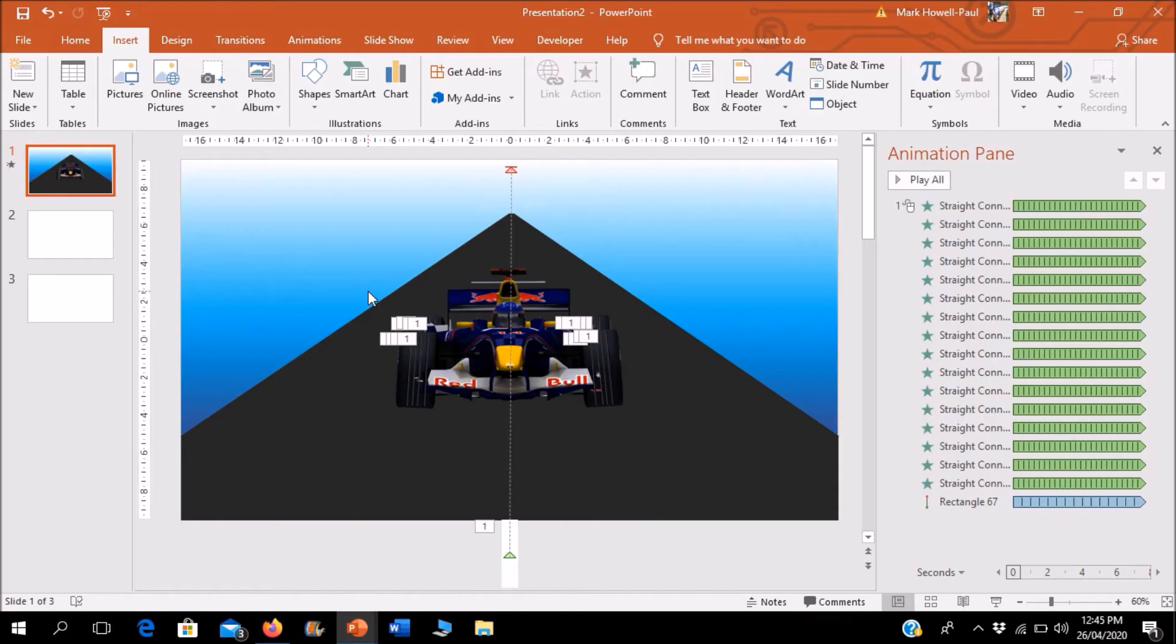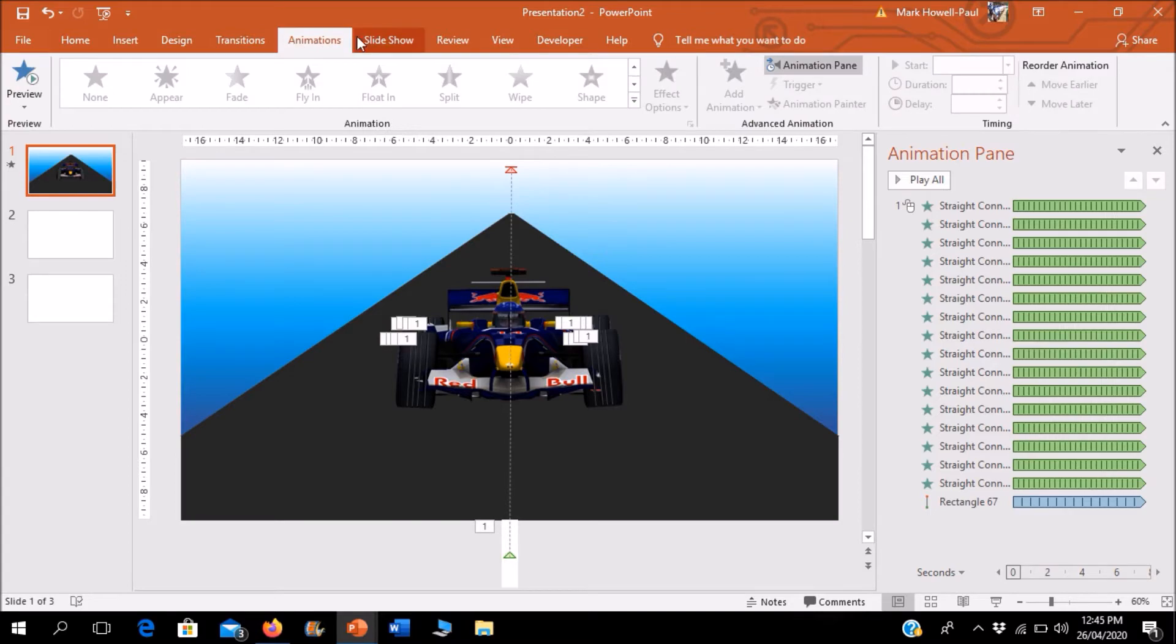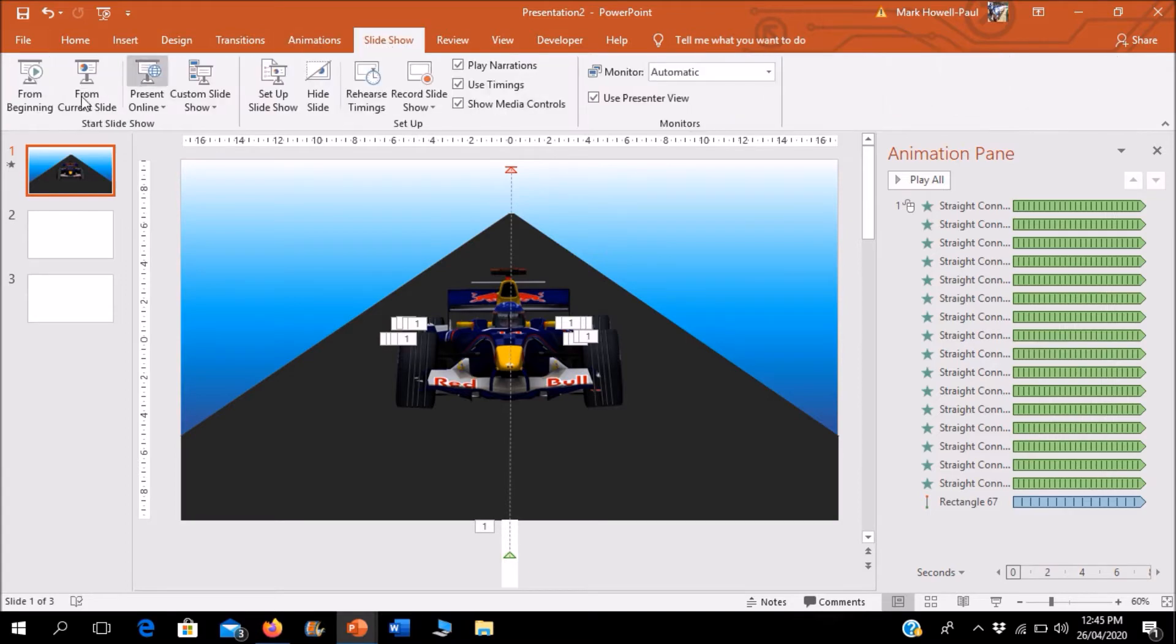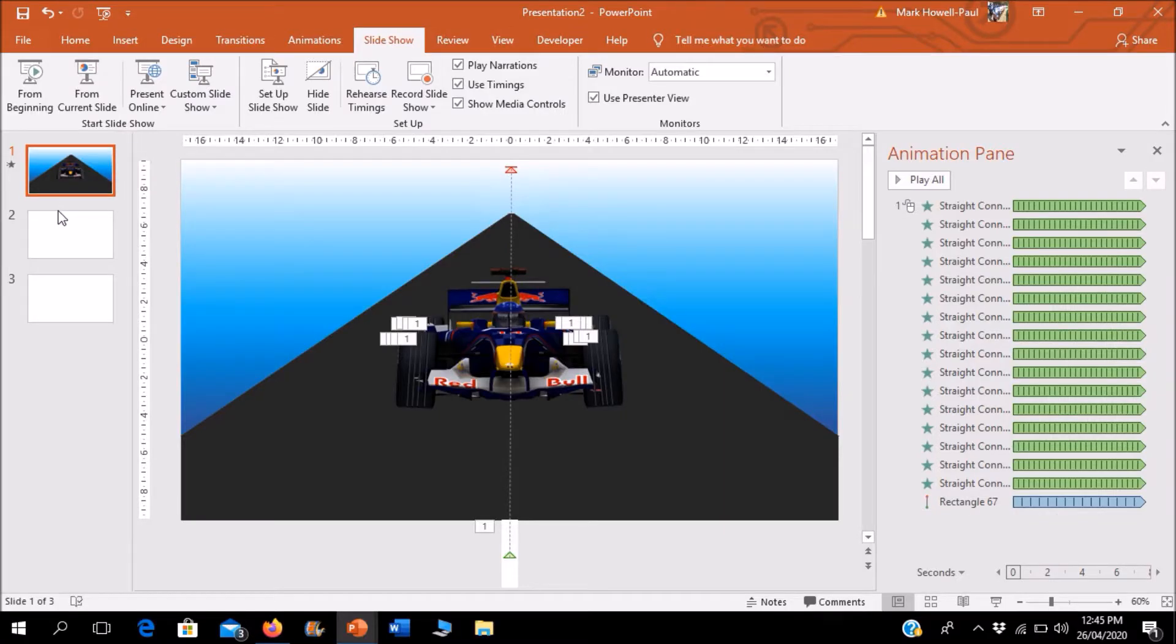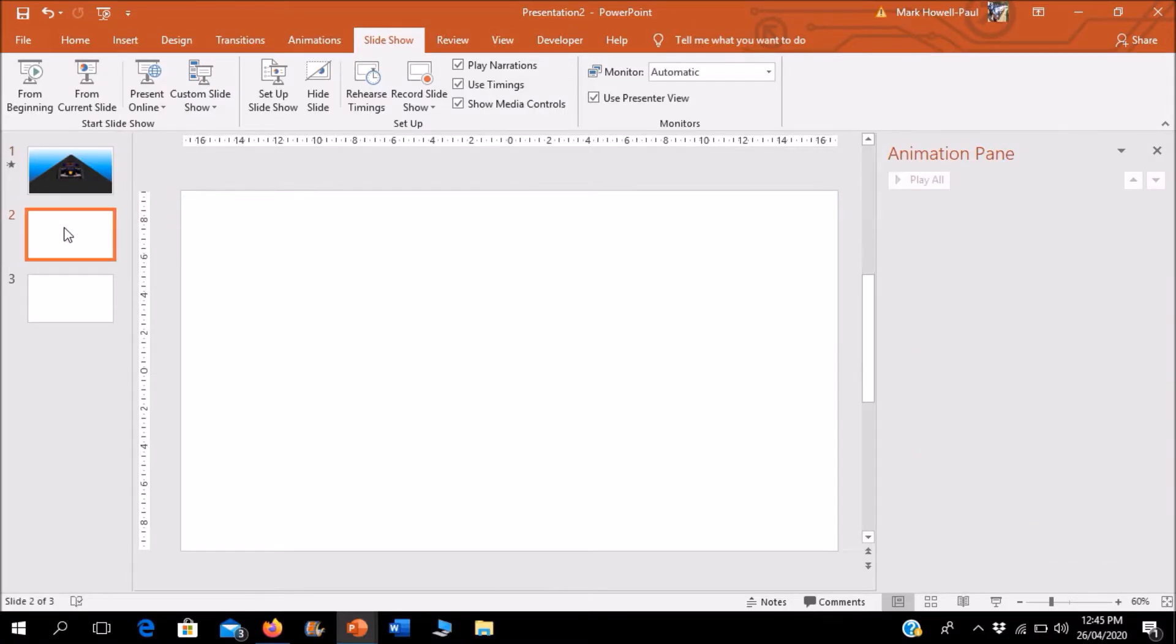Hello everybody, welcome to another episode of basic tutorials. Today I'm going to be teaching you how to animate a moving car along a road. It's pretty simple, so let's get straight into it. We're going into a new slide.